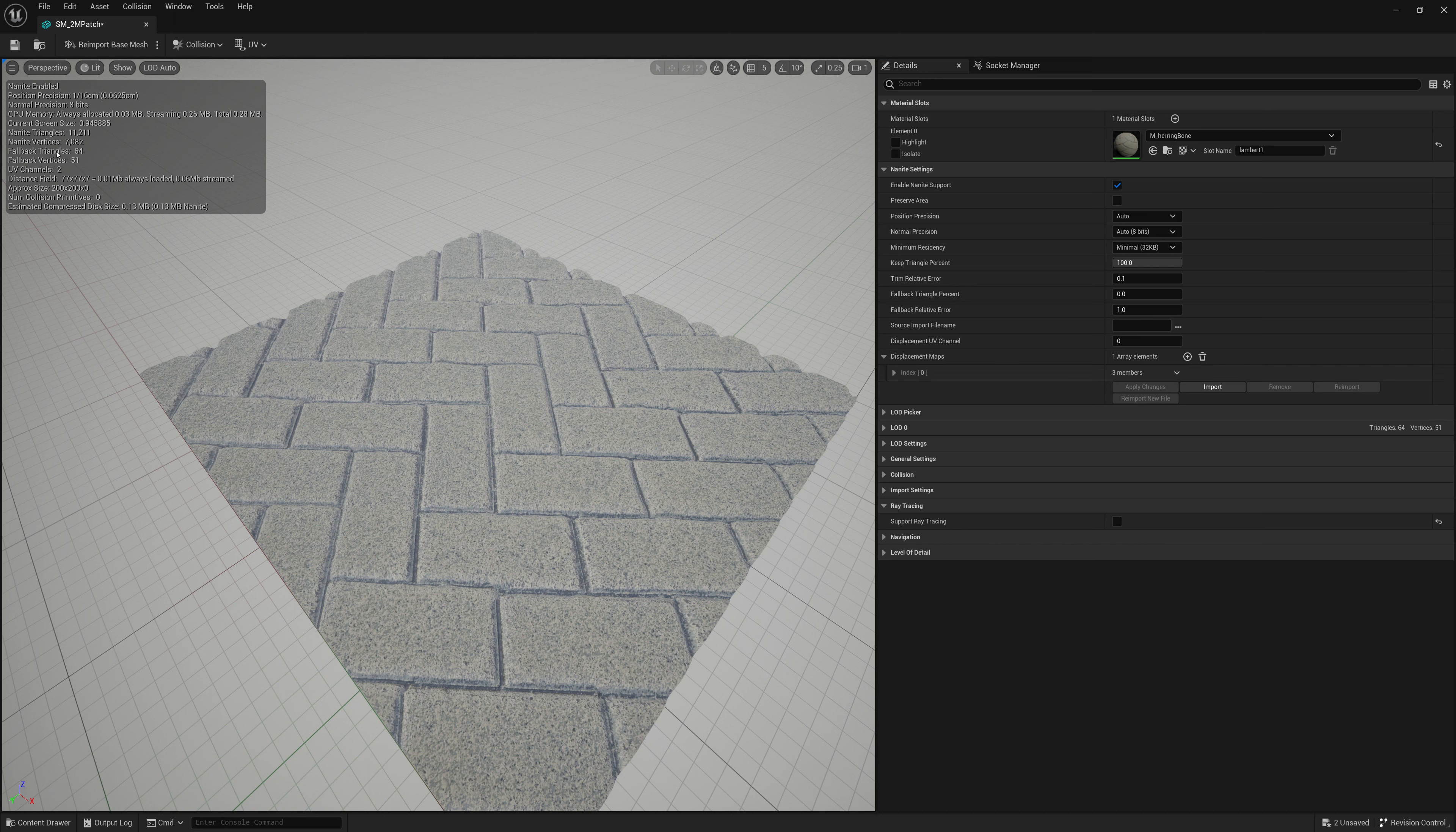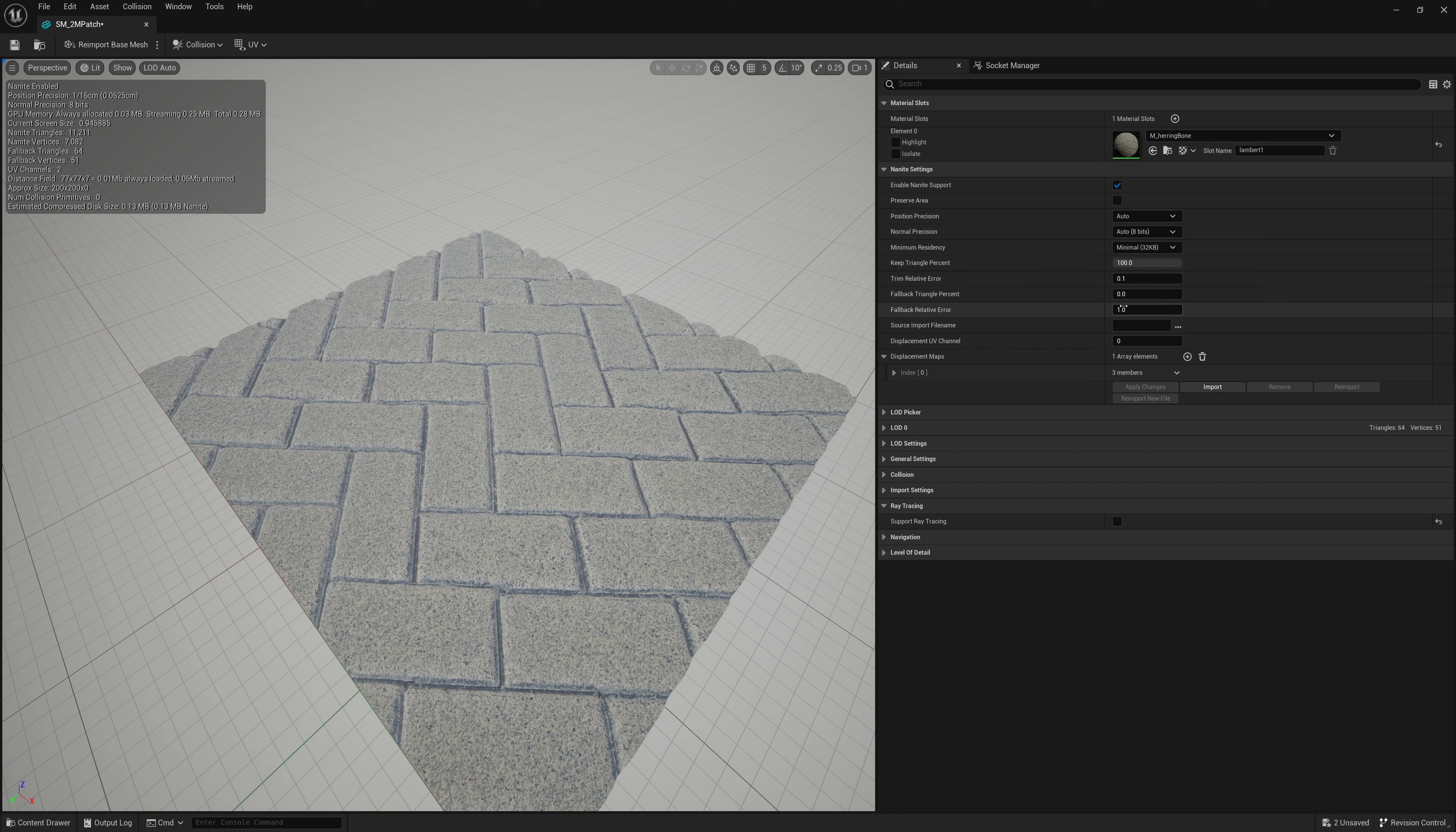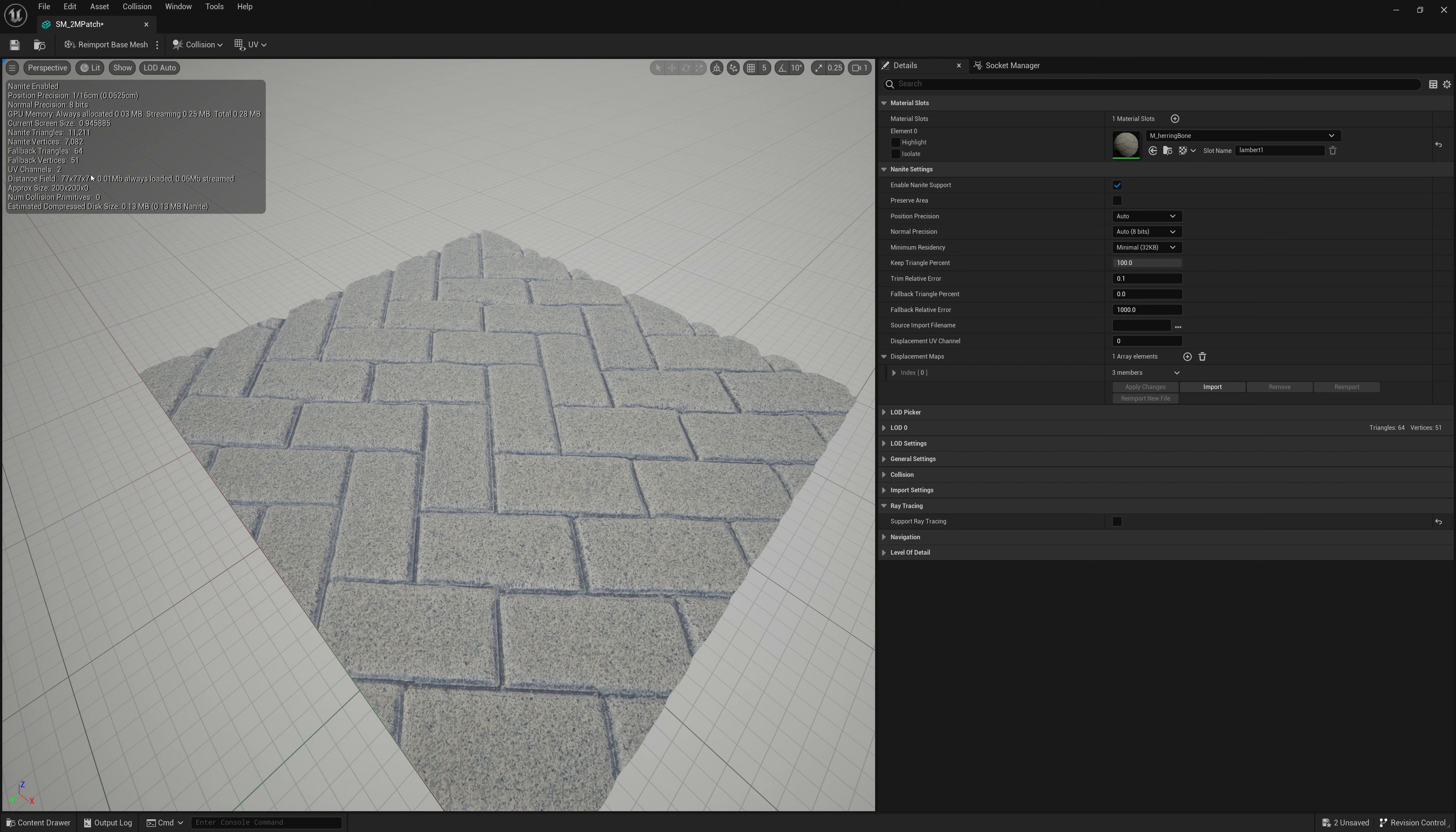And now you can see fallback triangles are 64. Fallback vertices are 51. And you can play around with that number. See kind of how that changes. It changes it slightly. If I go super high. Can reduce it a little bit more, but that's probably okay.